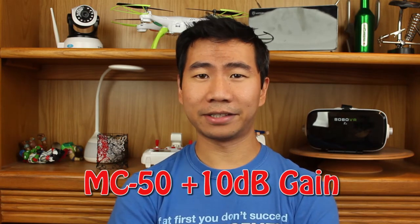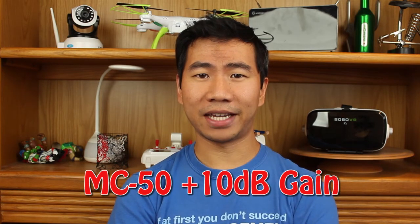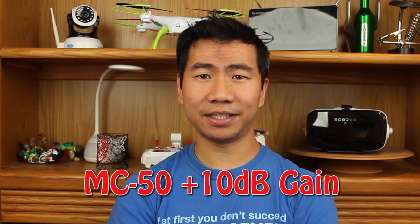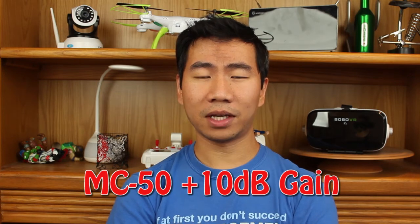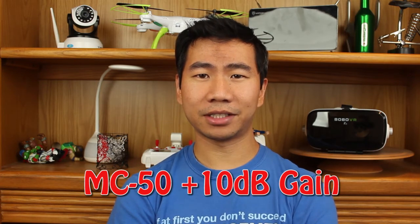Okay, now the extra 10 decibels of gain is activated. The quick brown fox jumps over the lazy dog.